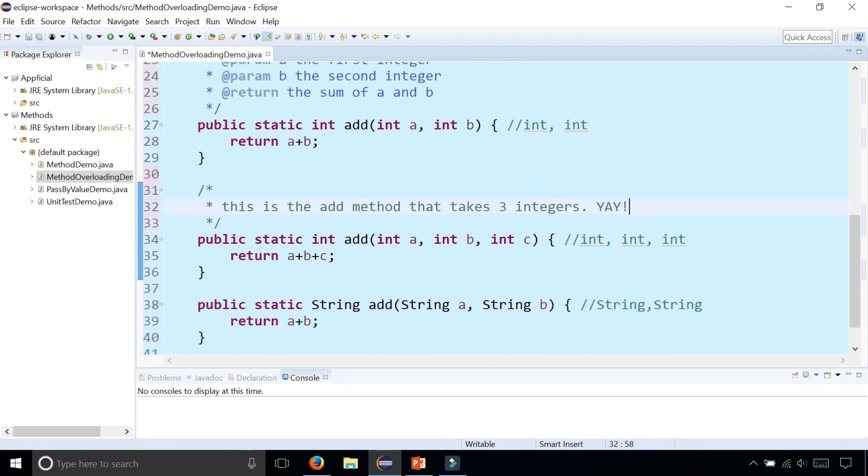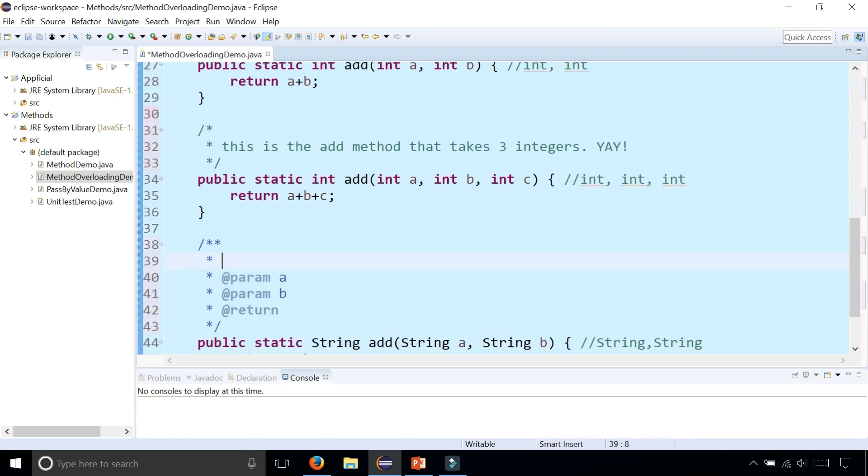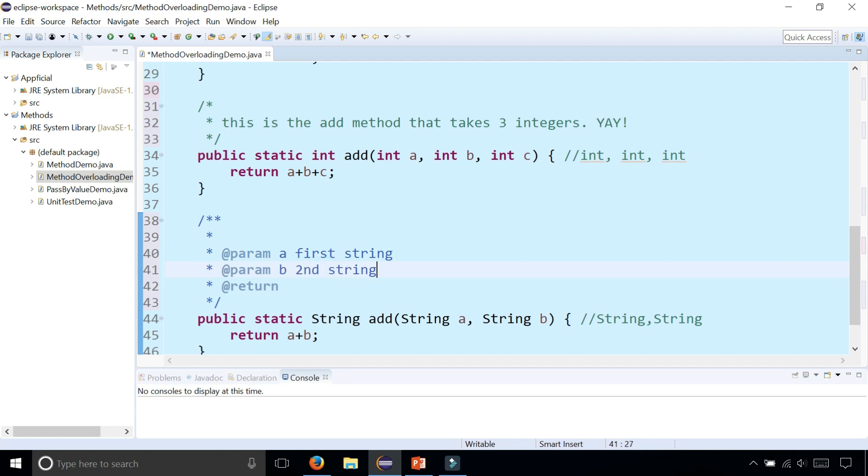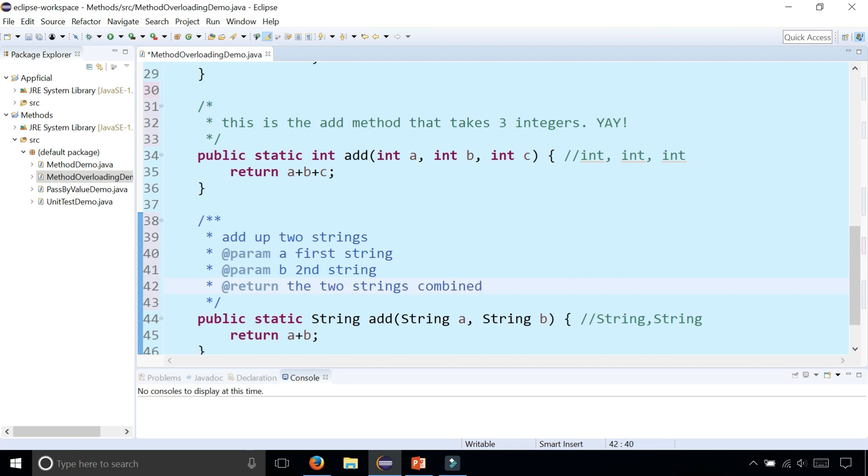And then on my third one, I'm going to do a Javadoc style comment and I get a and b. Say that a is the first string, b is the second string. Notice I wrote first like this and second like that, and I'm going to show you why I did that intentionally in a little bit. Let's give this method a description right up here: add up two strings. @return the two strings combined is what it's going to return.